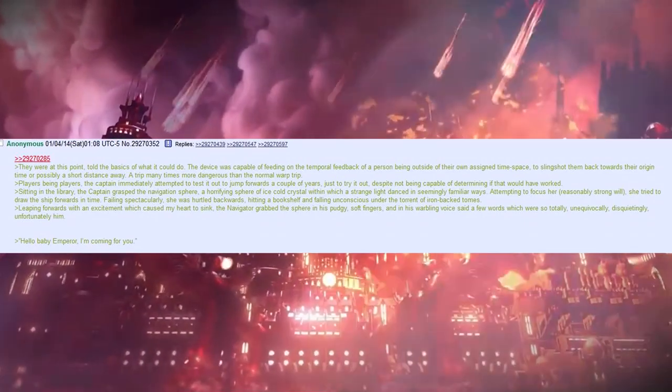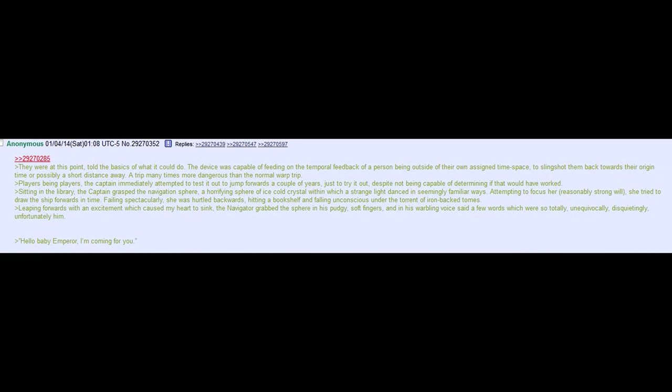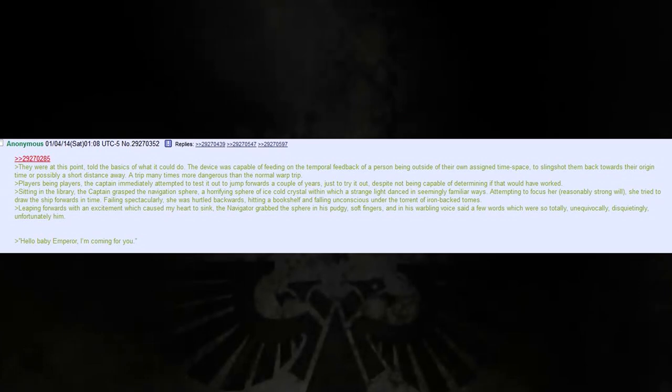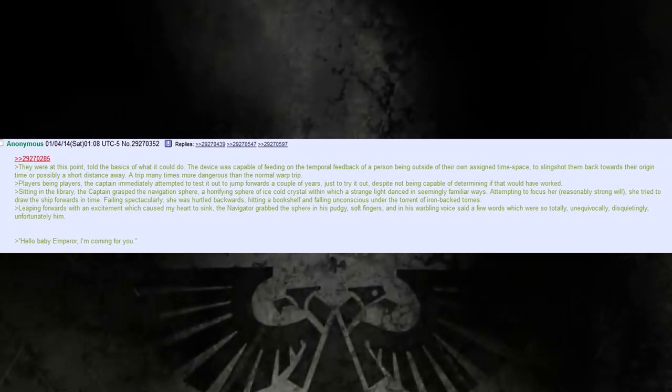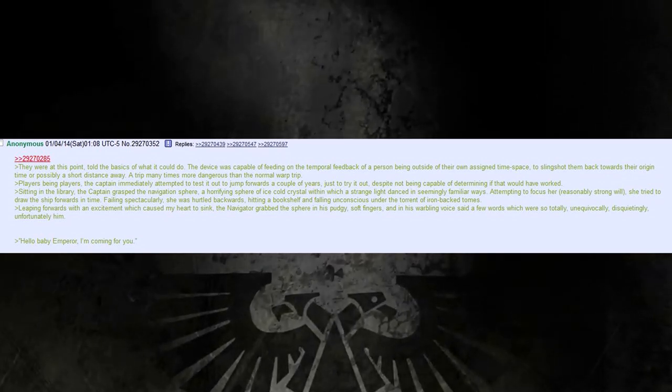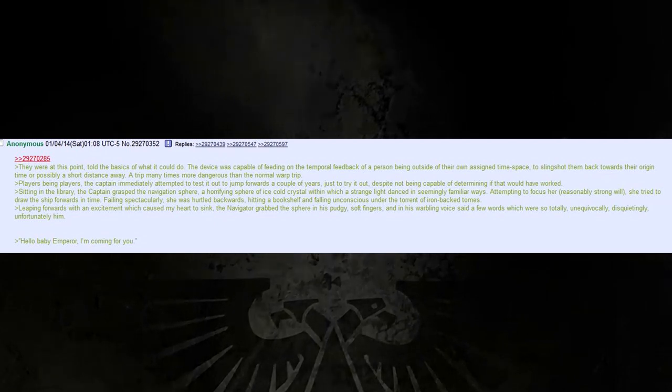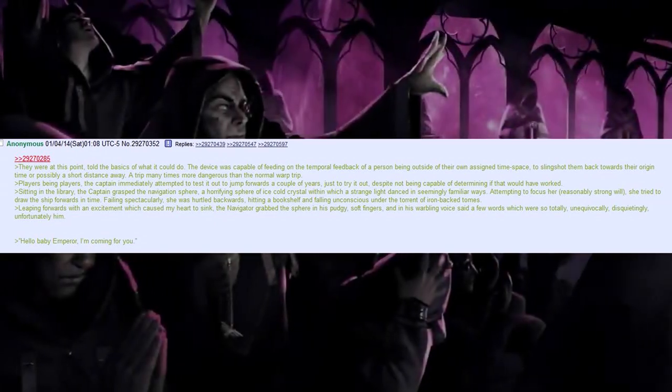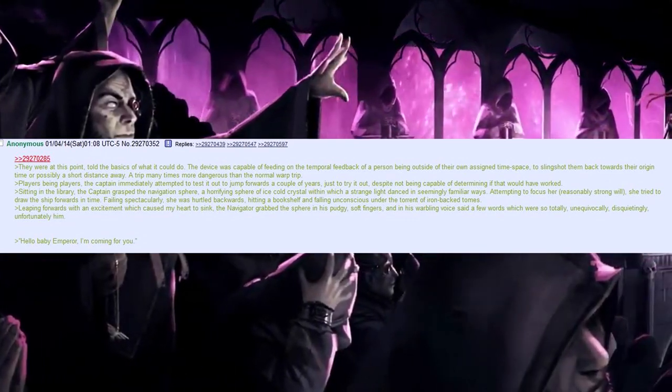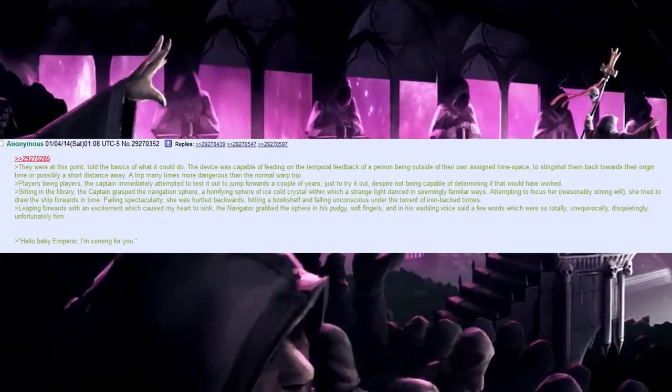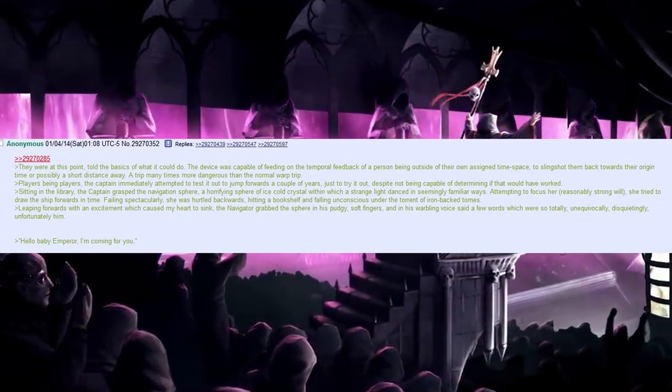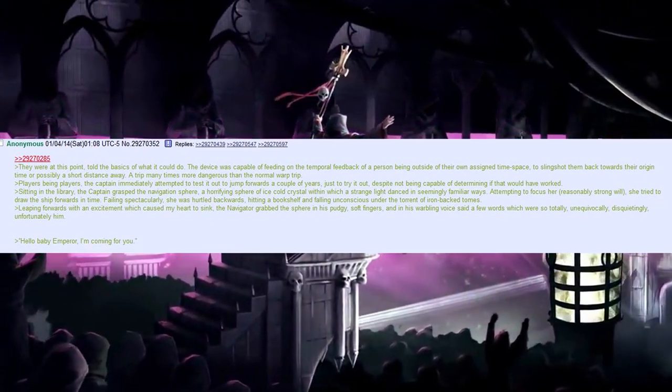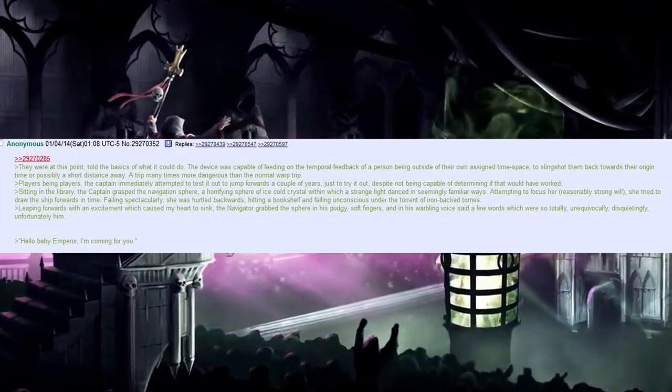Hitting a bookshelf and falling unconscious under the torrent of ironback tombs, leaping forwards with an excitement which caused my heart to sink. The navigator grabbed the sphere in his pudgy, soft fingers and in his warbling voice said a few words which were so totally, unequivocally, disquietingly, unfortunately him. 'Hello, baby emperor. I'm coming for you.' Oh, Jesus. What have we got ourselves into? This isn't good.